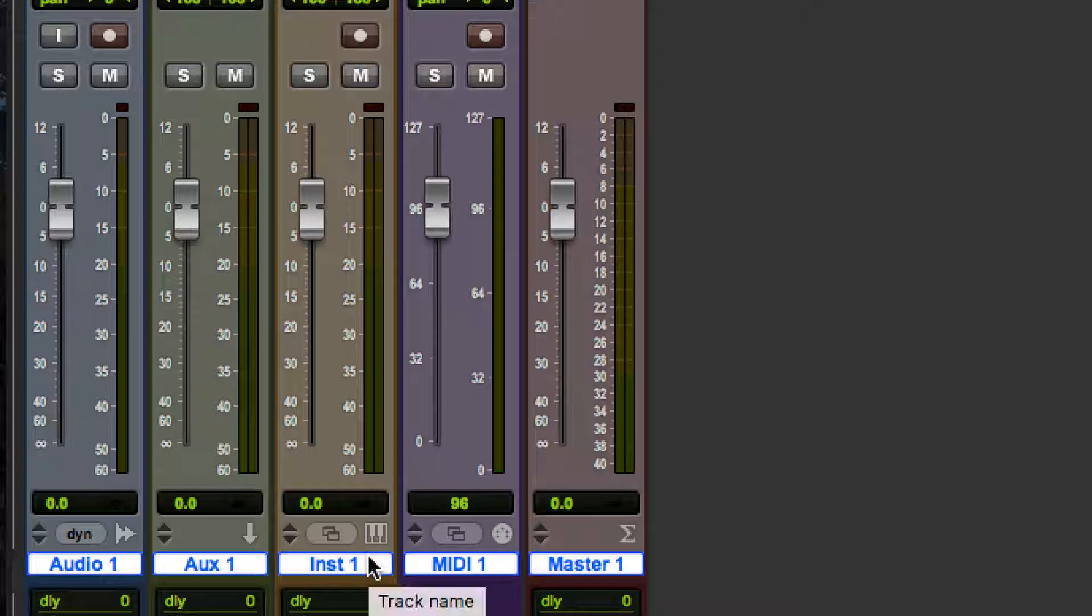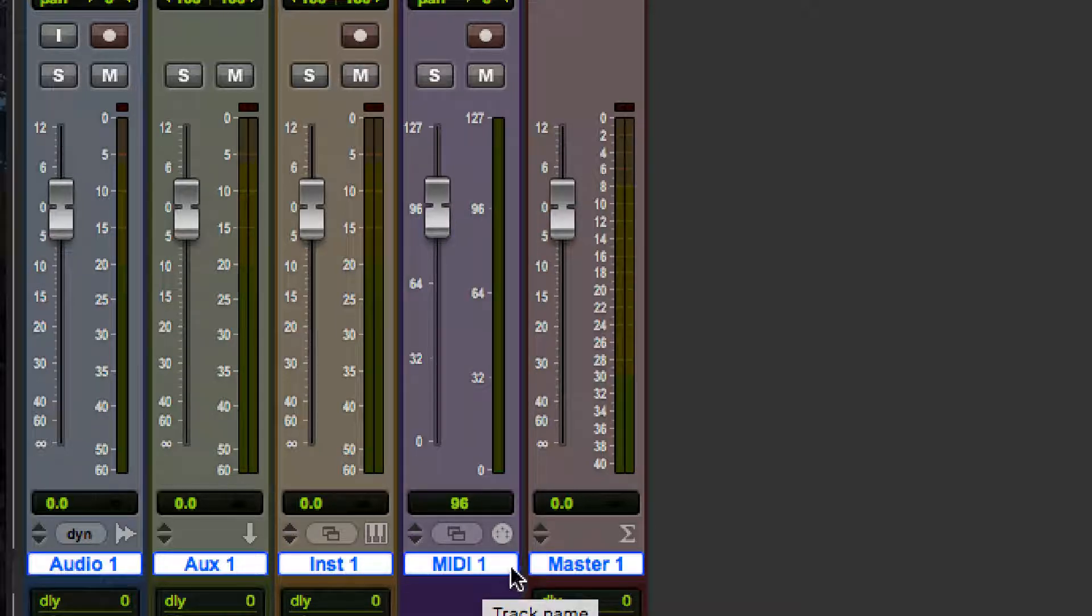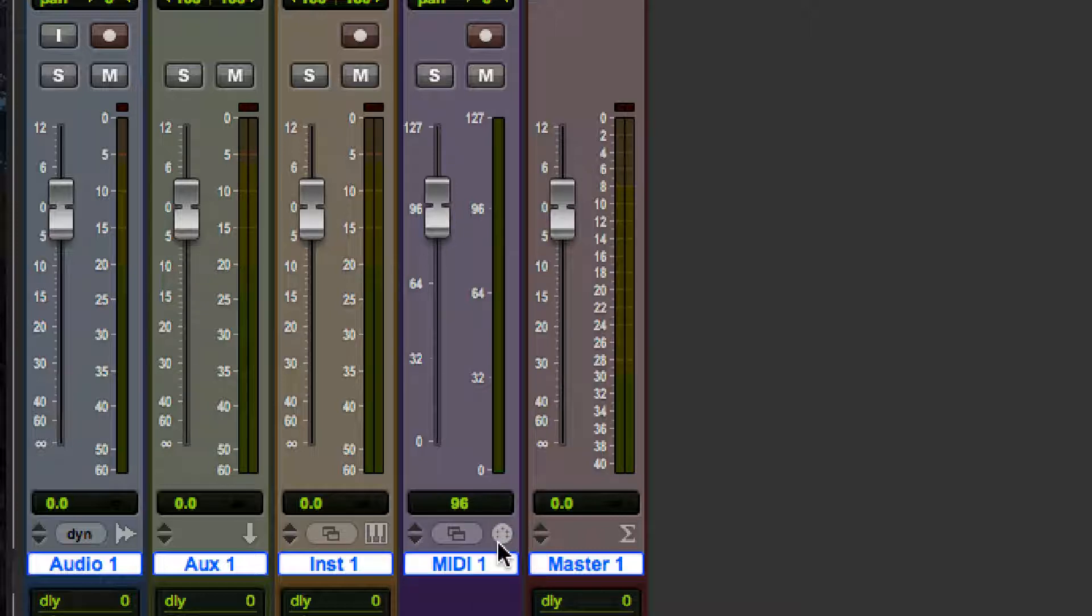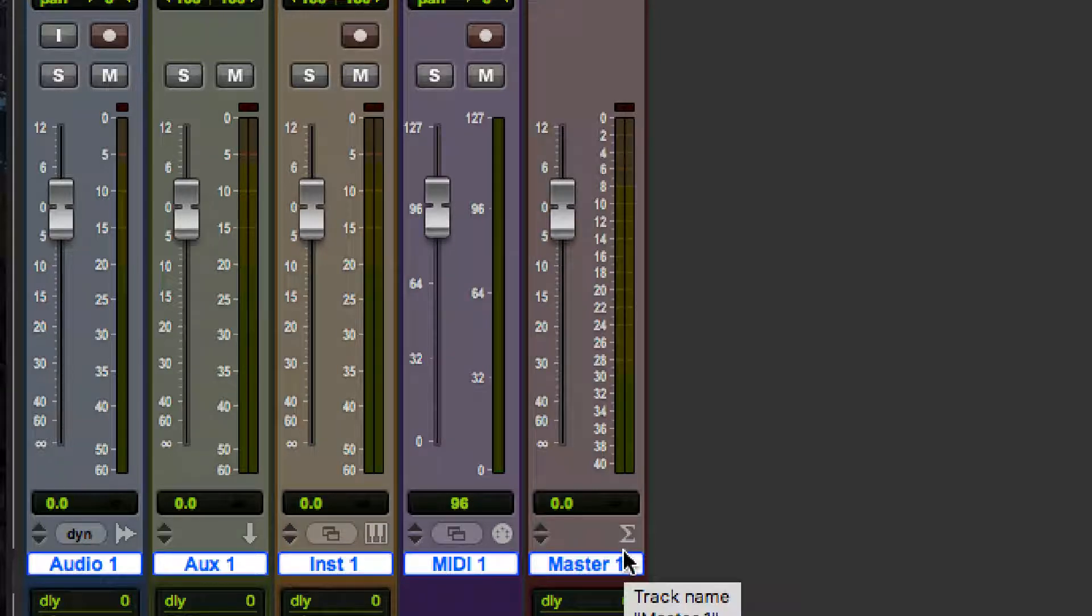The instrument track has a piano, makes sense. For those of you old enough to know what one is, a MIDI track, which you kind of rarely see, has a MIDI connector on it. And then a master track has the mathematical symbol for summing here.